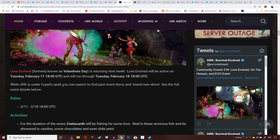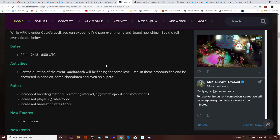While ARK is under Cupid's spell, you can expect to find past event items and brand new skins. See the full event details below.